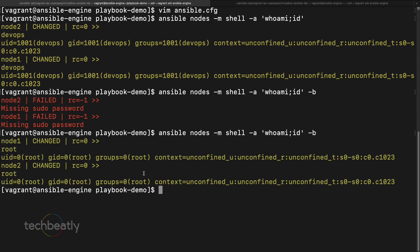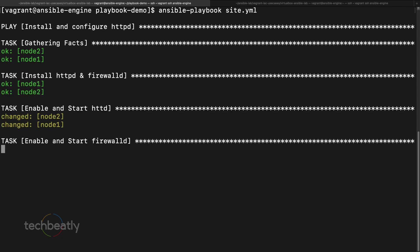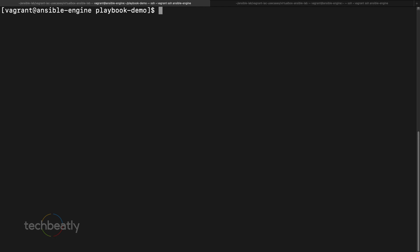Now we have access to both nodes as devops, and devops is able to do sudo. We run the same Ansible playbook again and it works with no issues. If you have any access or permission issues, check the sudo access configuration — for installation and service enablement you need become configured both on the Ansible side and on the managed node side.